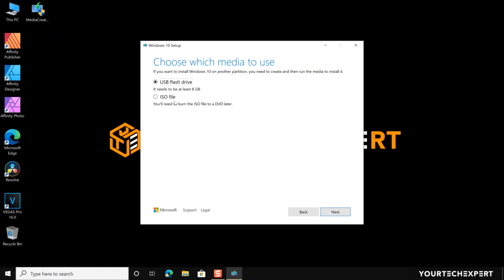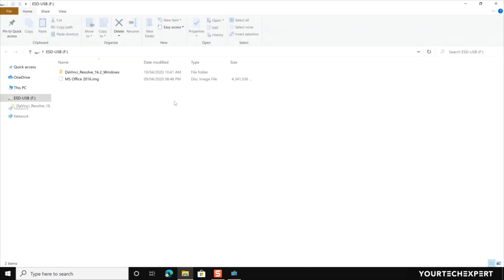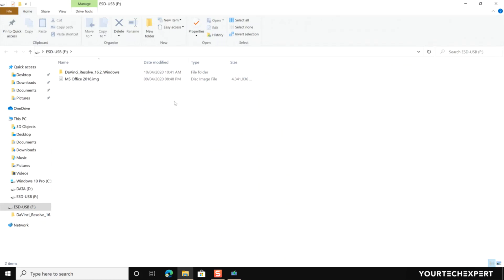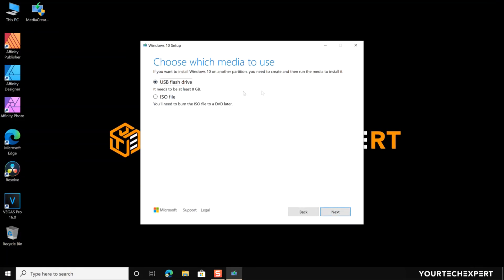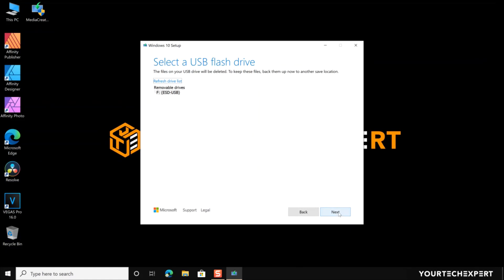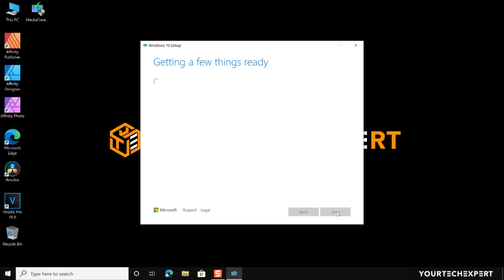Now attach a blank USB flash drive with at least 8 GB of space. Any data on the flash drive will be deleted, so make sure there is no important file on the USB drive. Click the Next button. Now select the USB flash drive you attached from the removable drives list. If the attached drive is not on the list, then refresh the list by clicking Refresh Drive List. After selecting the USB drive, click Next and the tool will start downloading Windows 10.